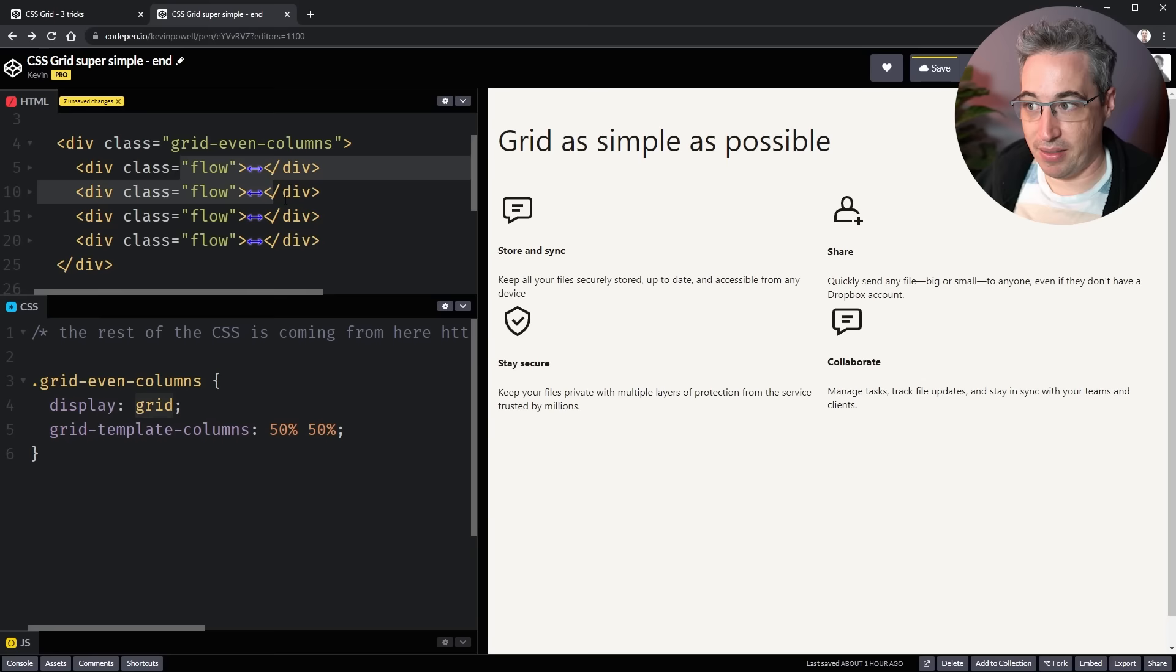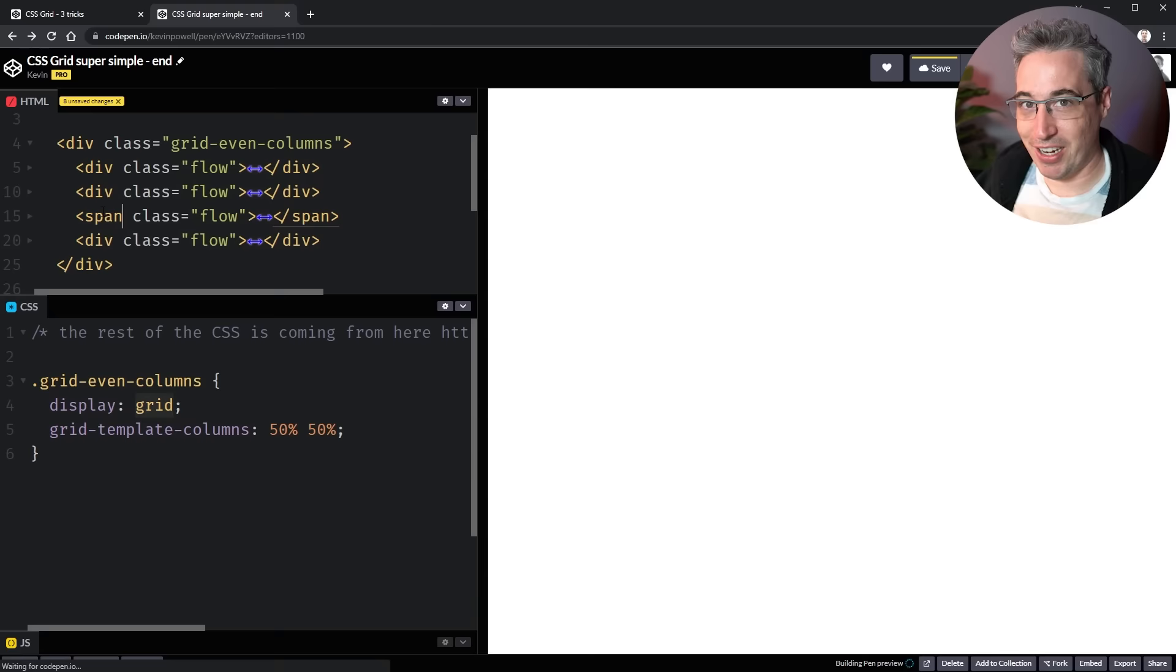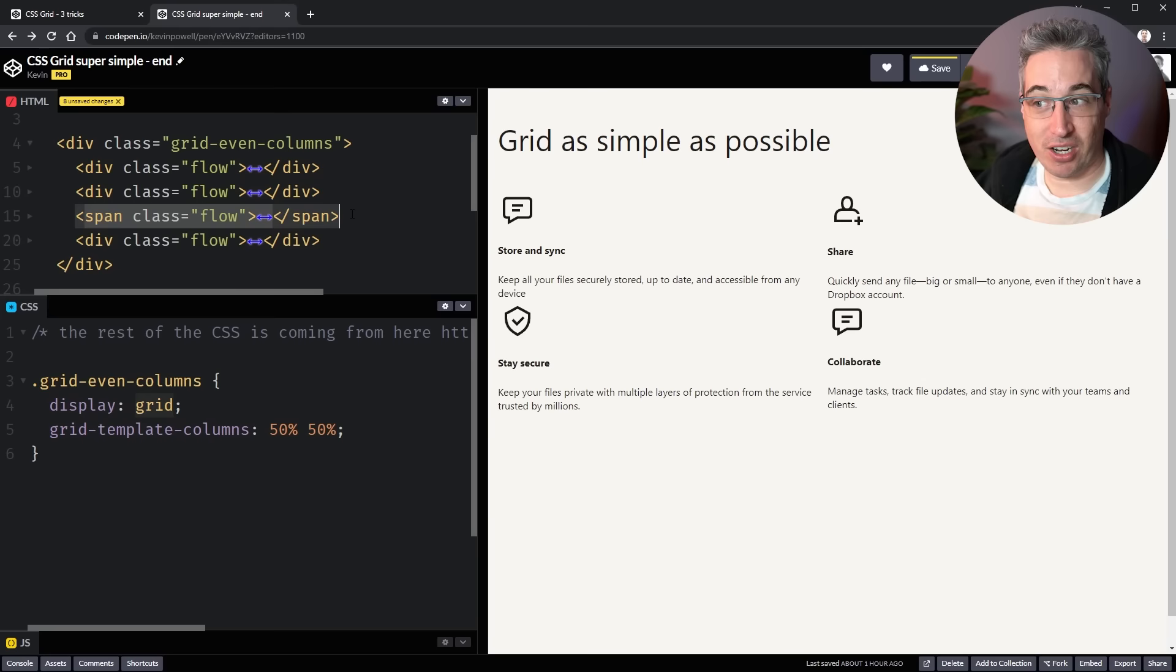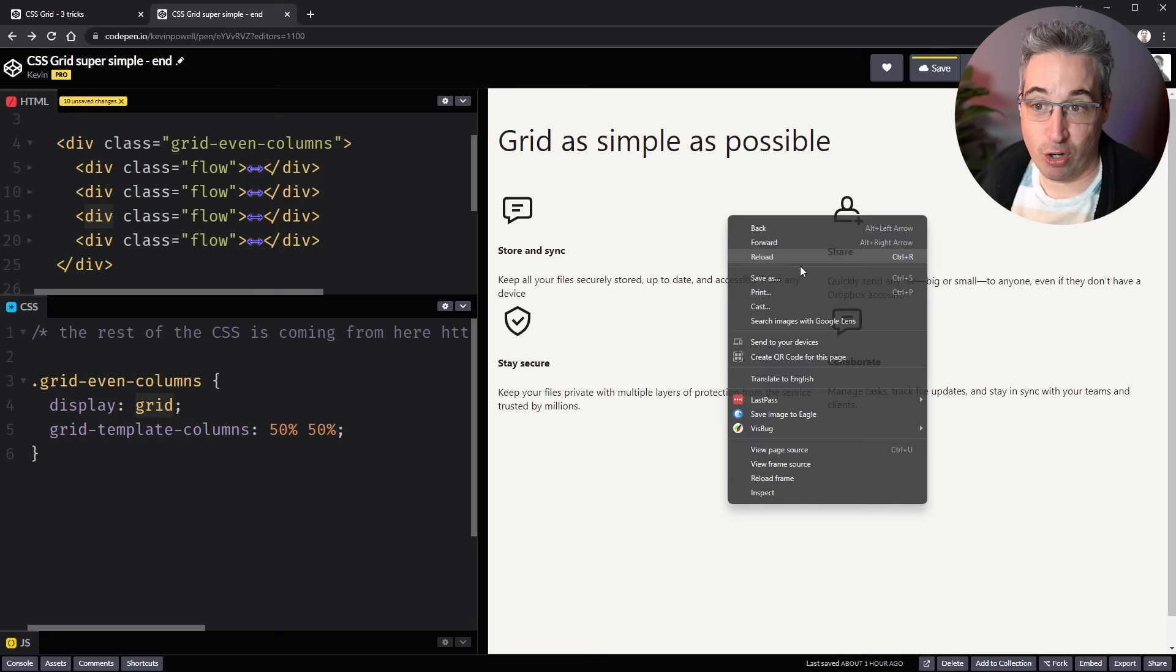And when an item is a grid item, that means the display block, display inline, all of those things, they go out the window. So I click here and it's not actually going to change anything at all in terms of my layout or how things work because this is not an inline element. This is not a block element. These are now grid items. So let's just change that back to a div so it's a little bit more consistent. But the important thing to know about grid items is they live on the grid.